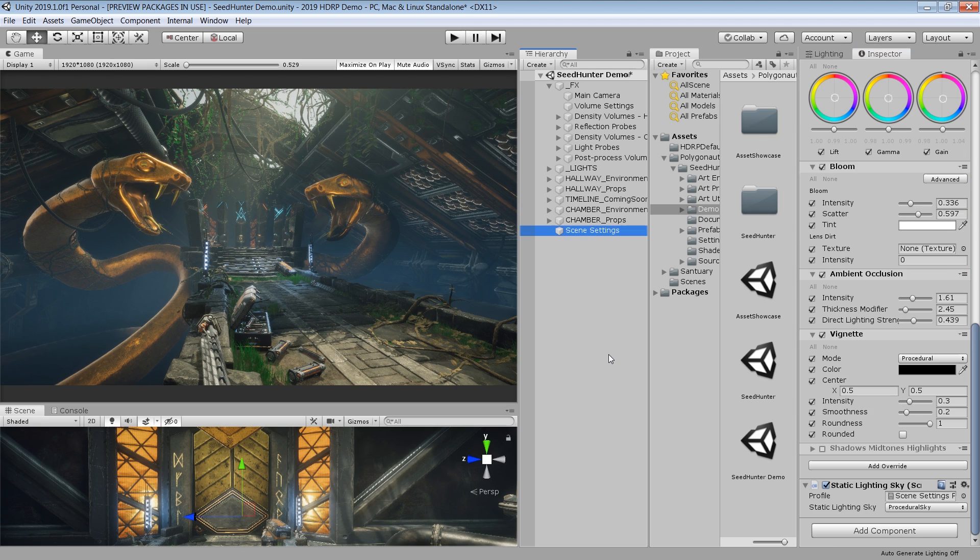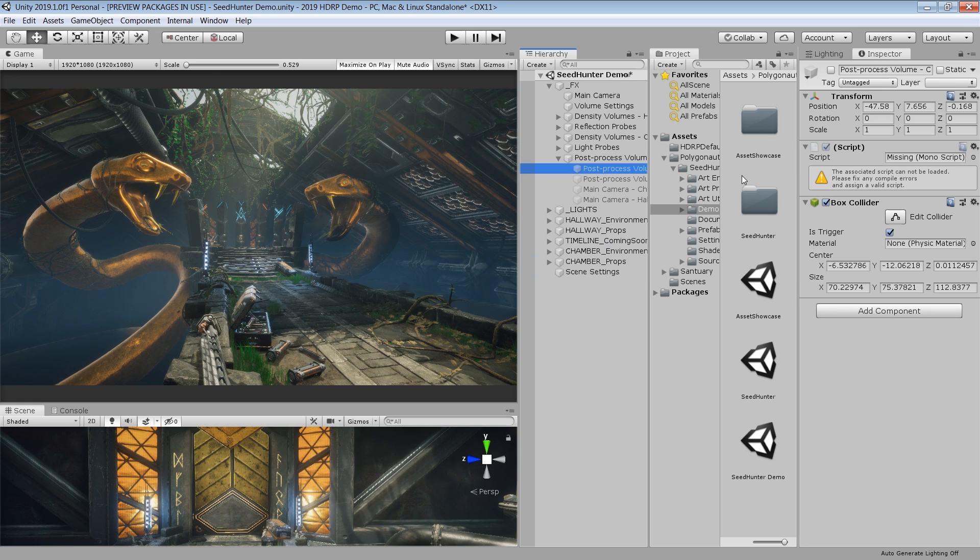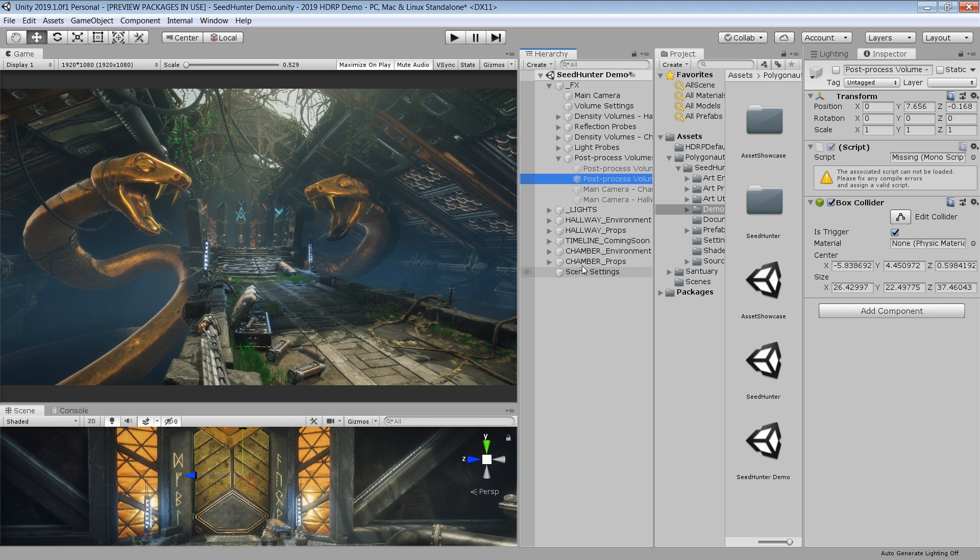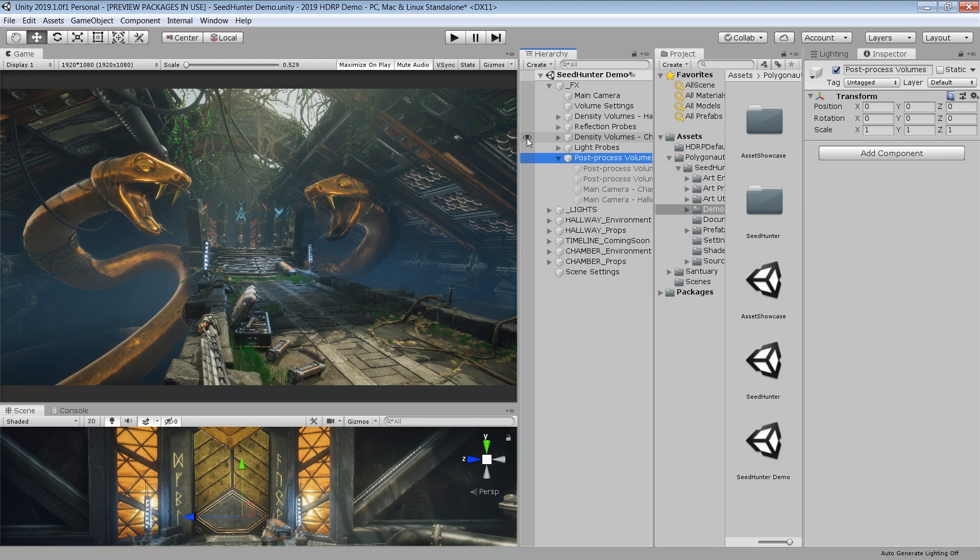I also want to mention that the new post processing settings are not compatible with post processing stack version 2, which means you have to re-author all the post processing when you upgrade to 2019.1. It also means that post processing stack version 2 is no longer supported in high definition render pipeline.